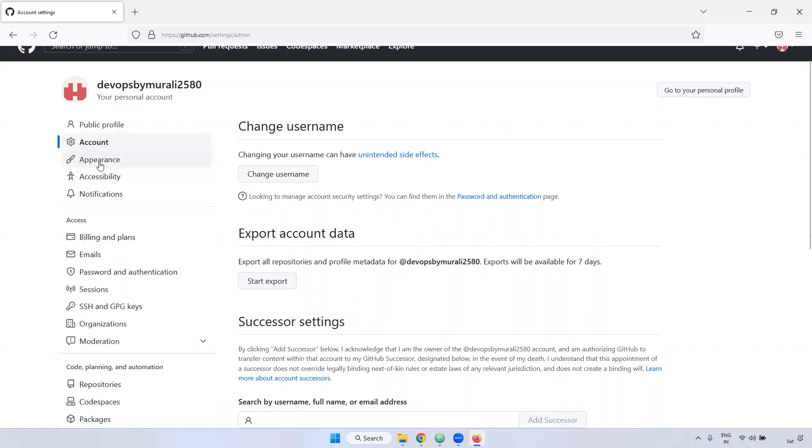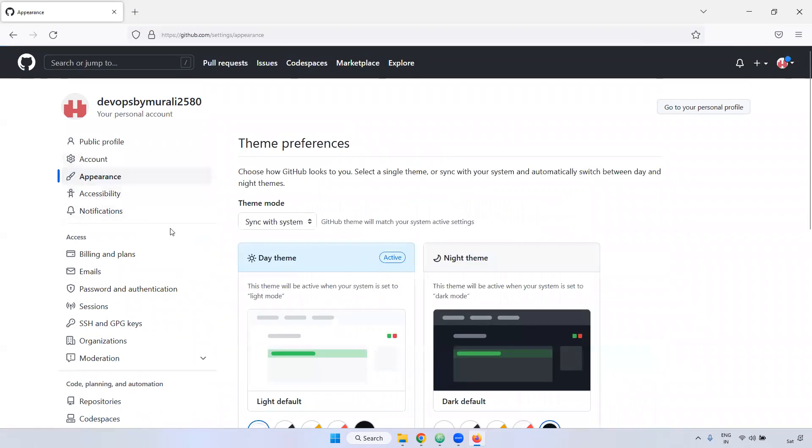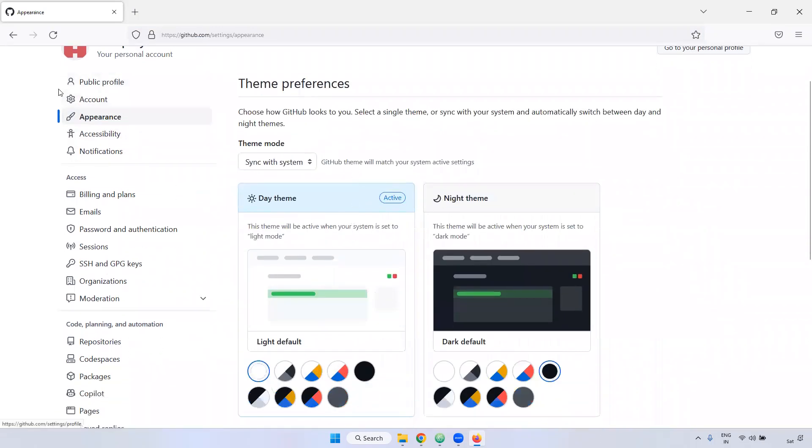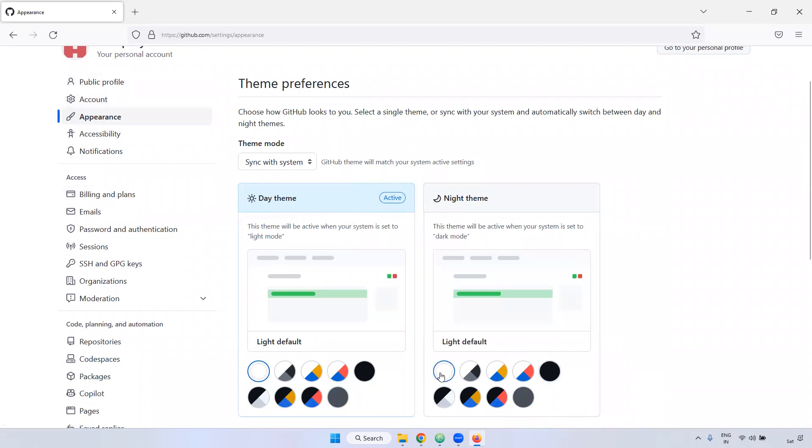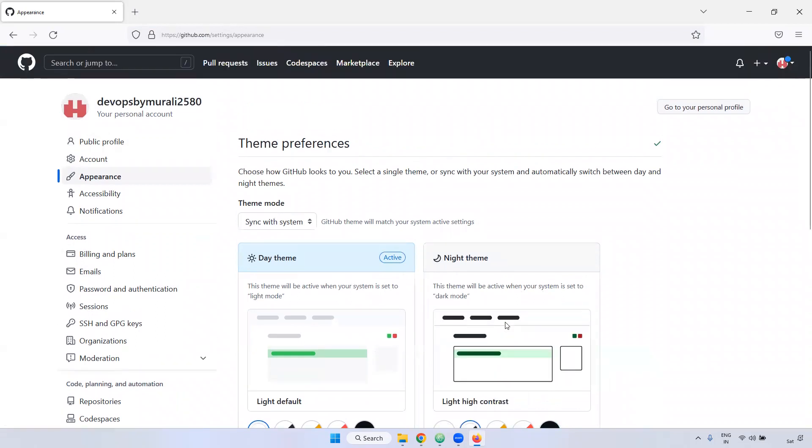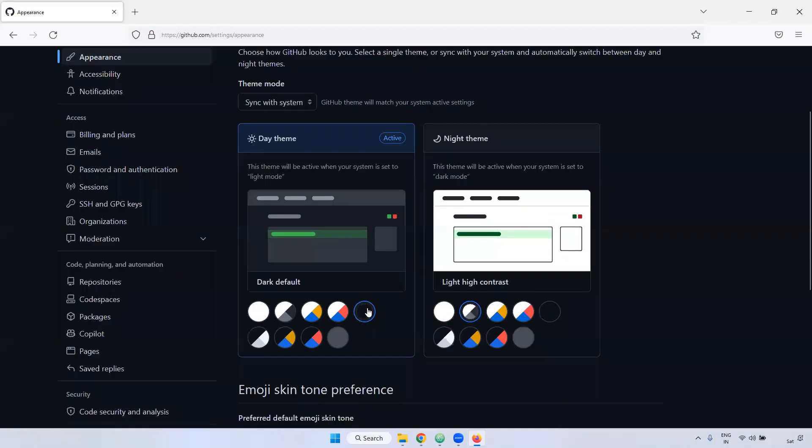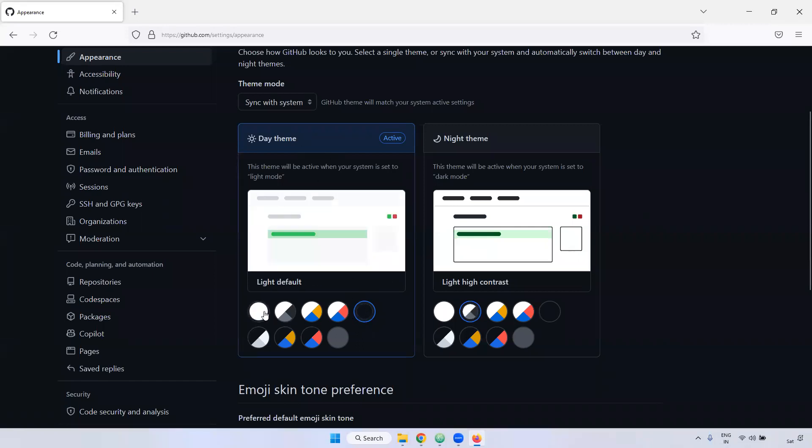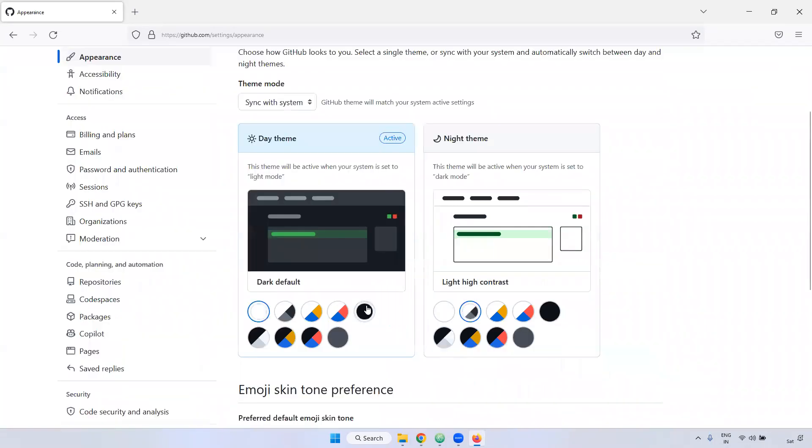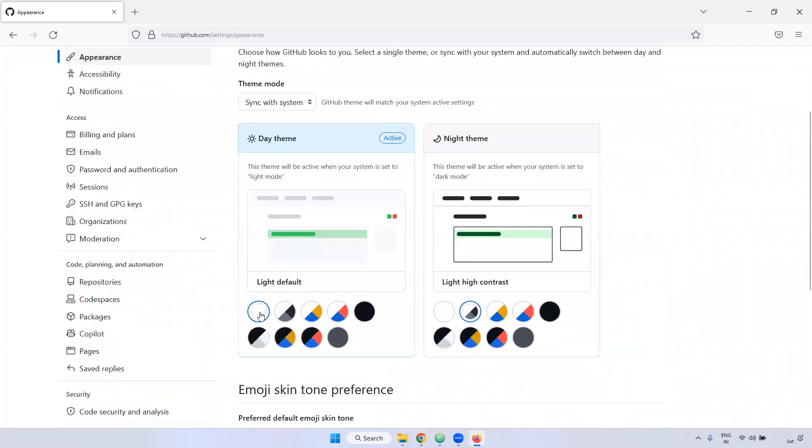And next one is appearance, not required. Appearance is nothing, but currently it is showing that GUI is white color. If you require a night mode, you can use this one. So if you see here, currently it is in this color, black, currently again it came back to white color.